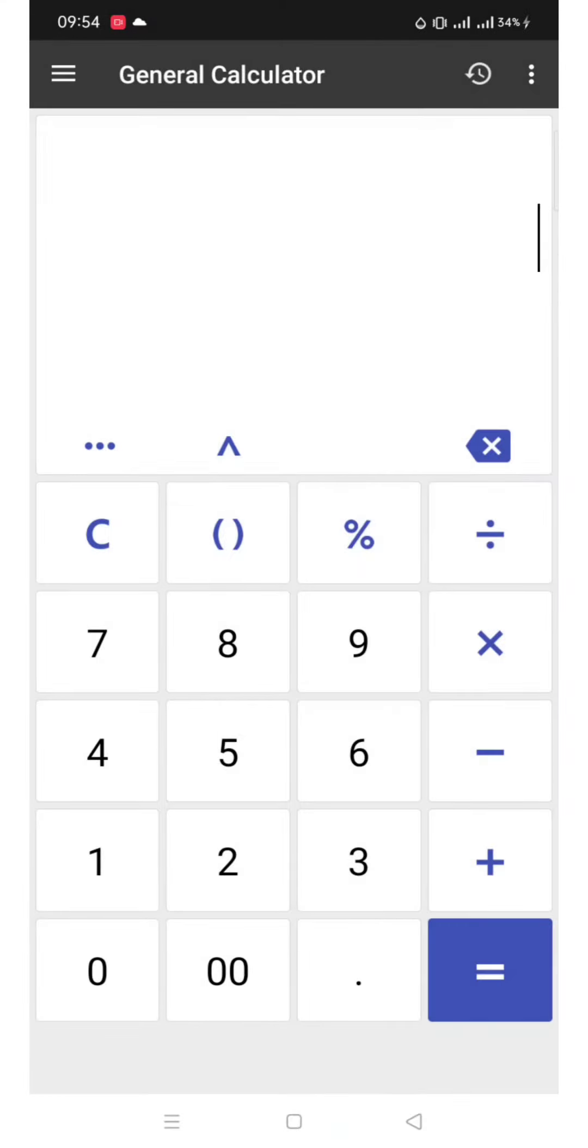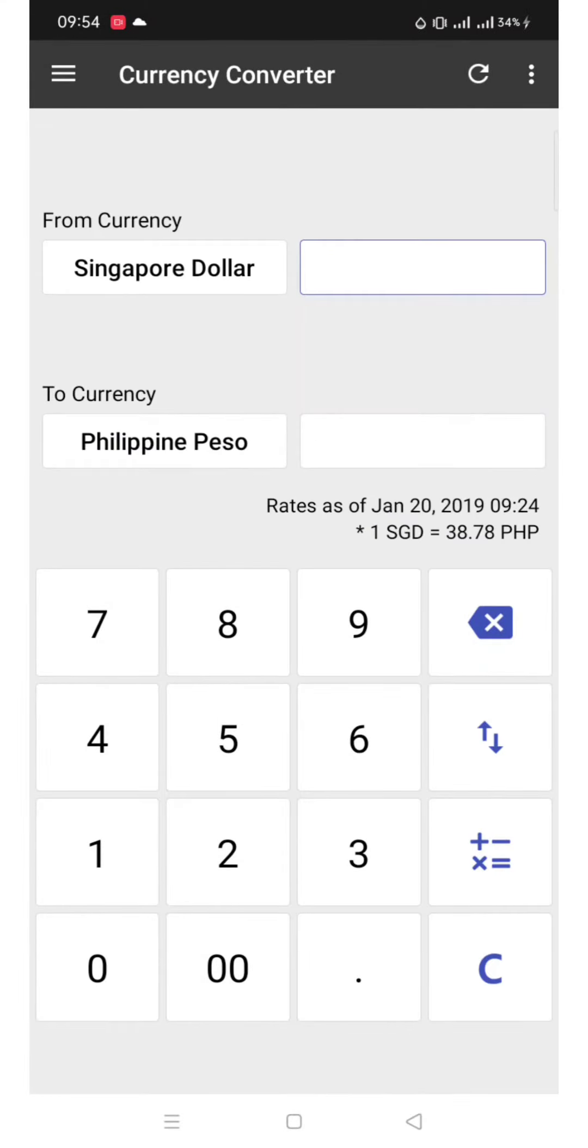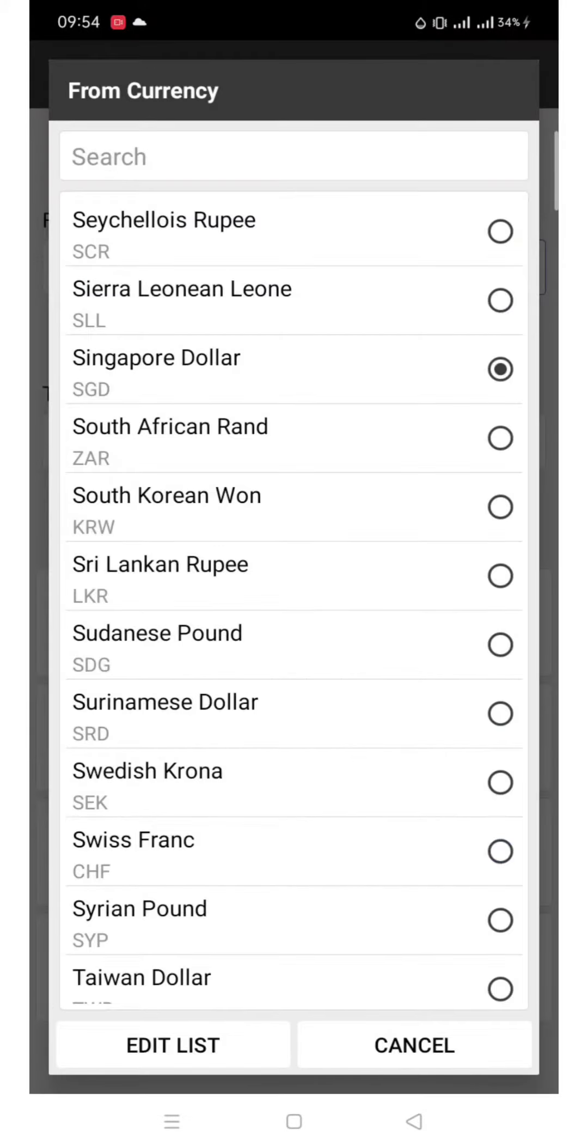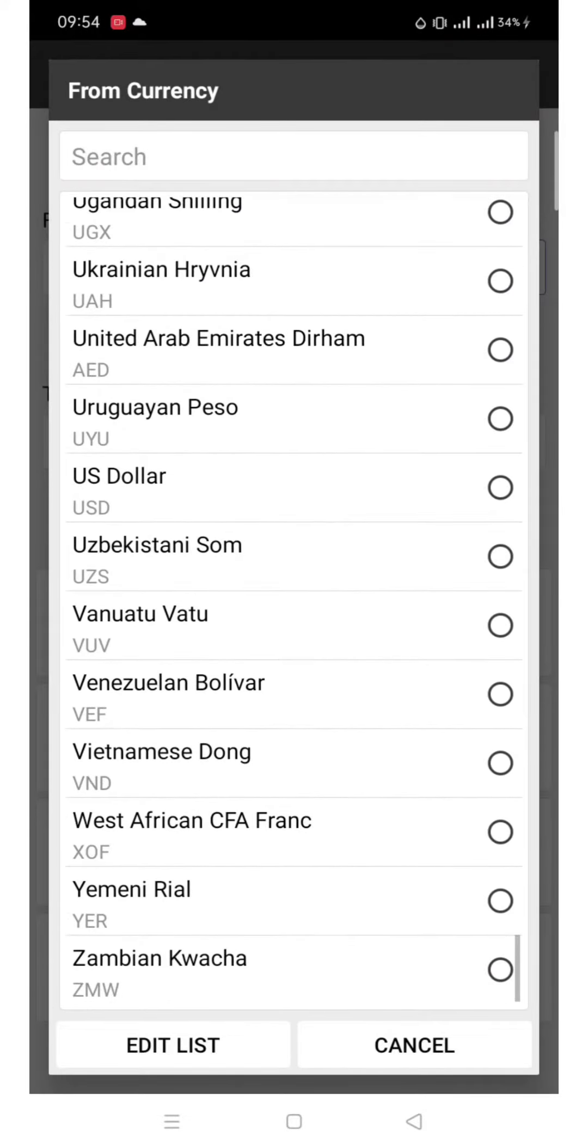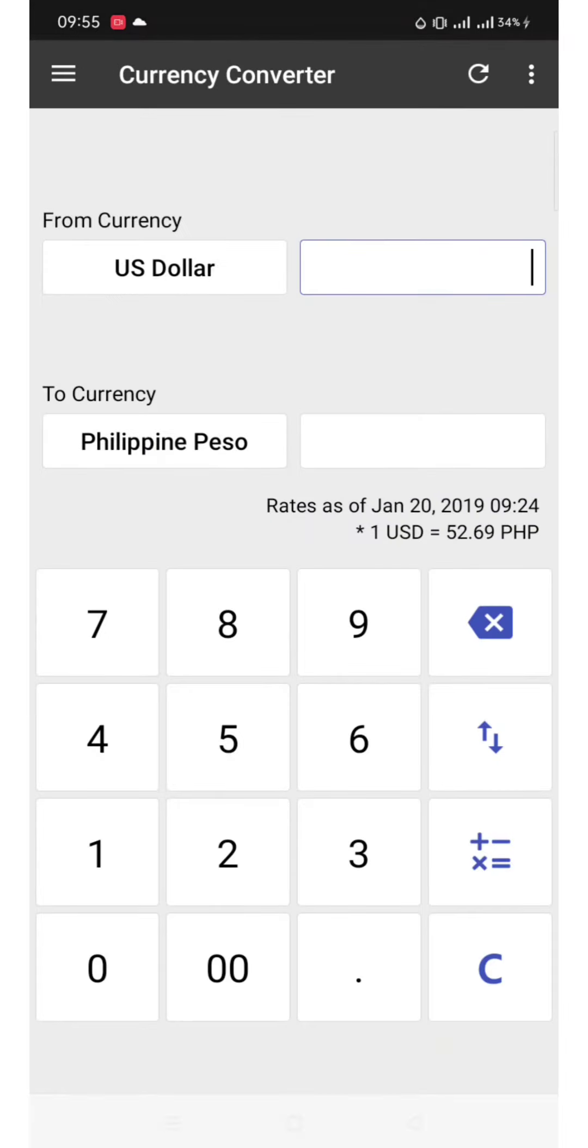Let us try the currency converter. First, we will convert US Dollars to Philippine Peso. Note that it is the rate as of January 20, 2019.